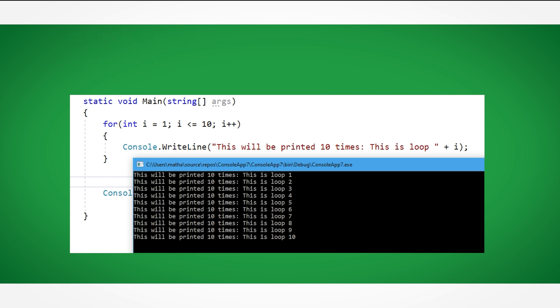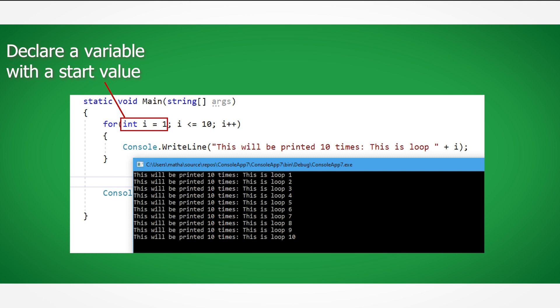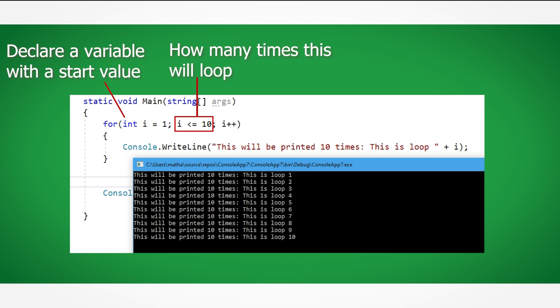In this example we declare an integer that starts at 1. After the semicolon, we declare that this loop will keep repeating while the value of i is less than or equal to 10. So in other words, once the value of i reaches 11, then this code will stop looping.